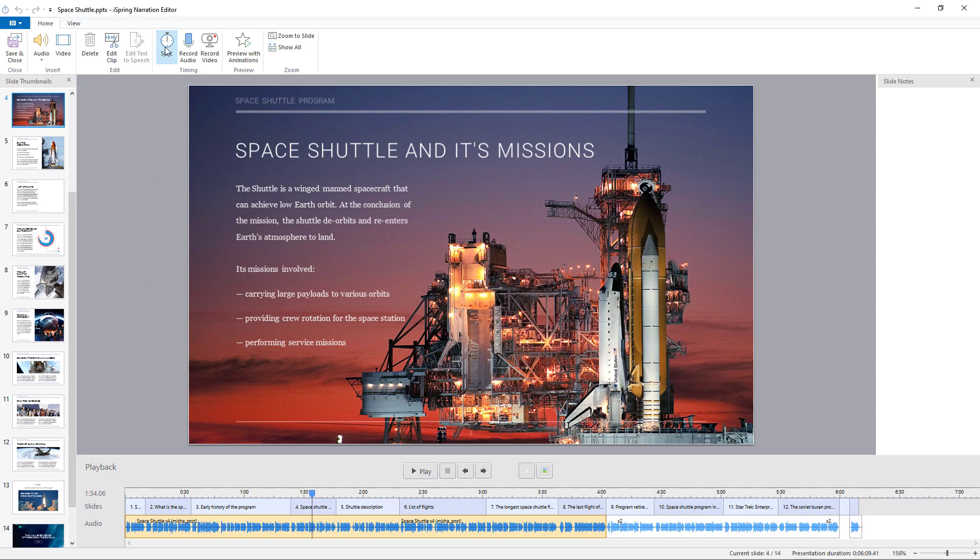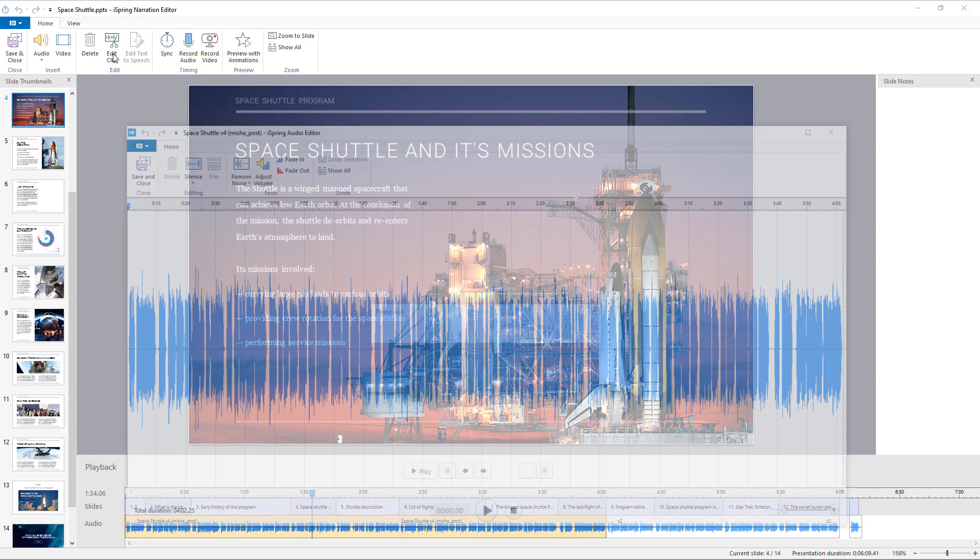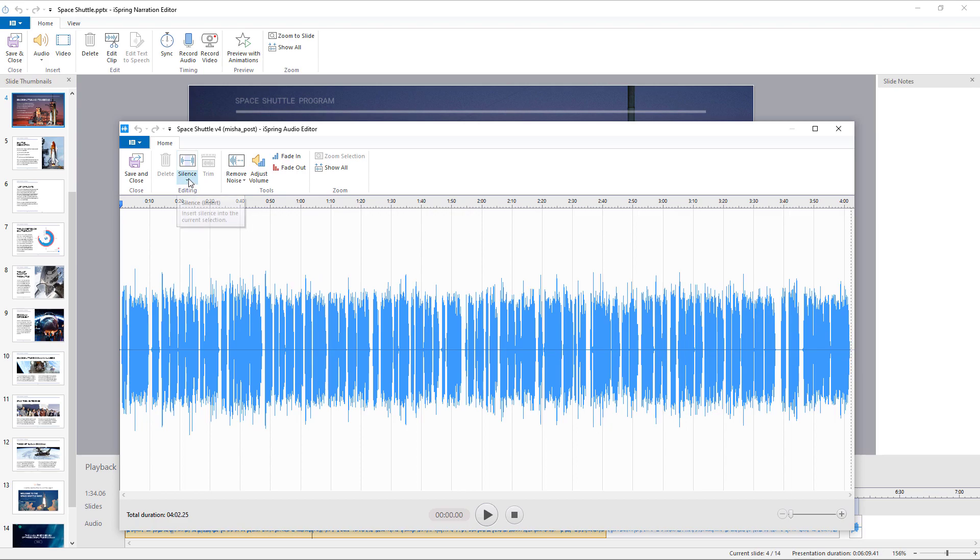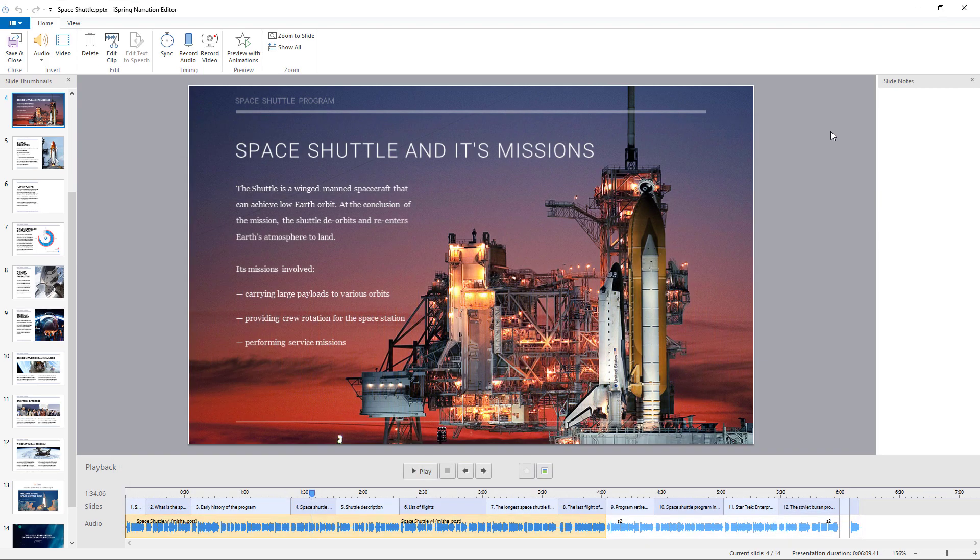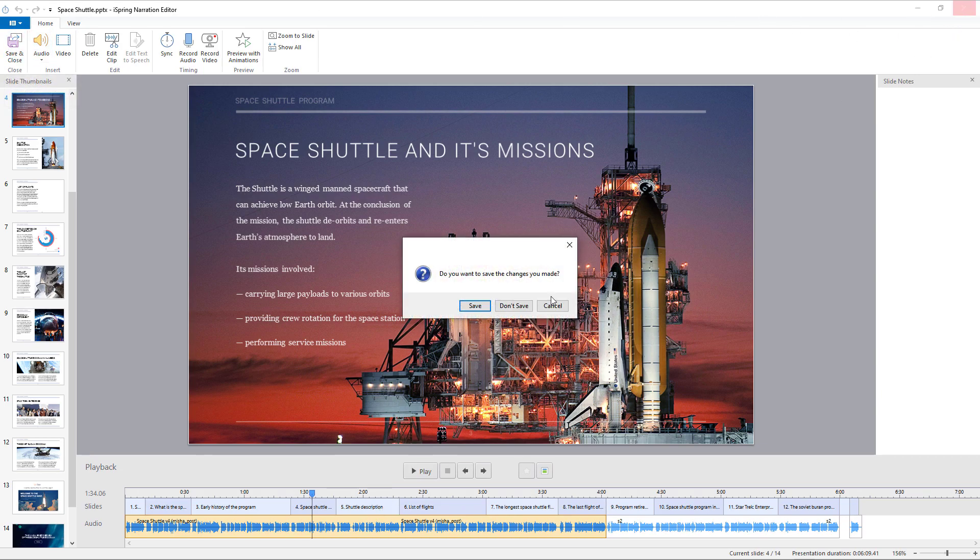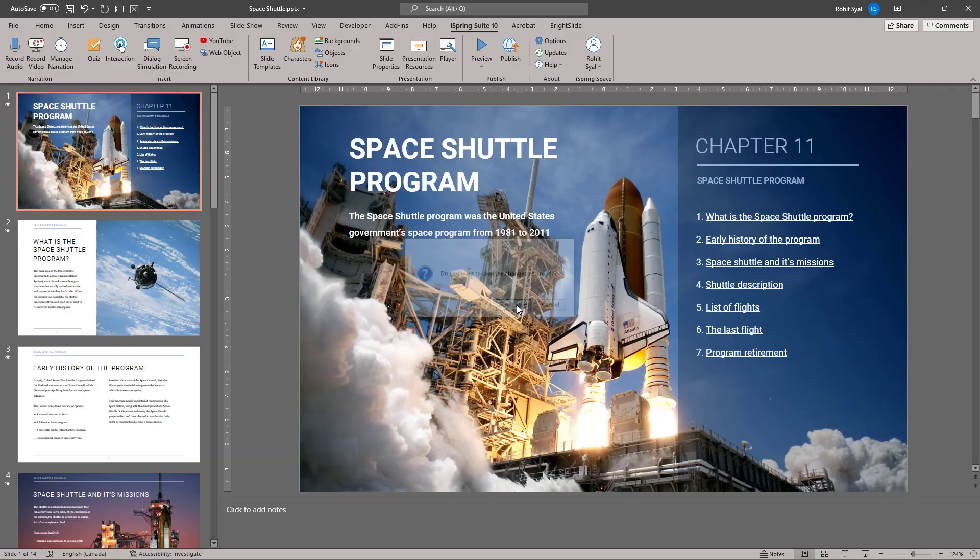You can synchronize your audio to the slide or you can even go into Edit Clip and use the options here like Remove Noise or even Silence certain parts of the audio. It's quite a powerful and useful tool. So once you're happy with your audio, you can save and close it and go back into the course.